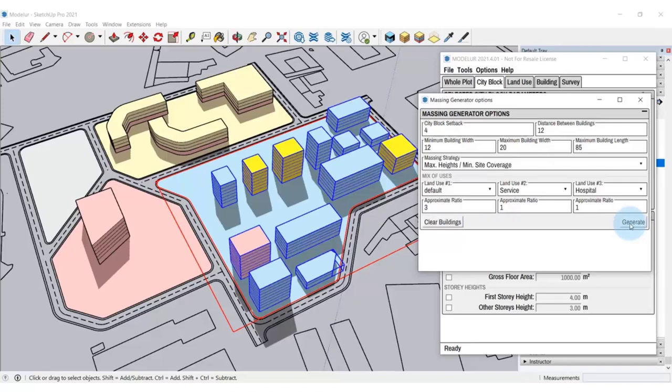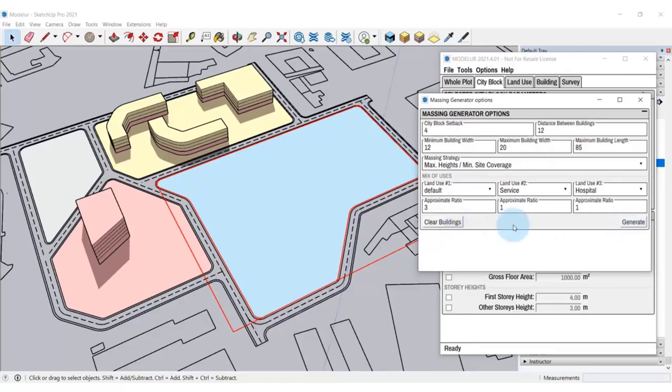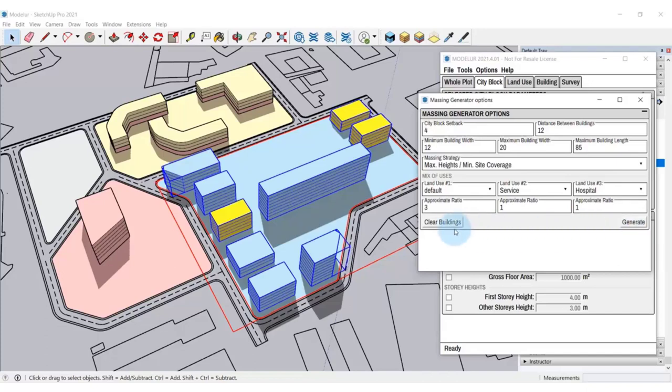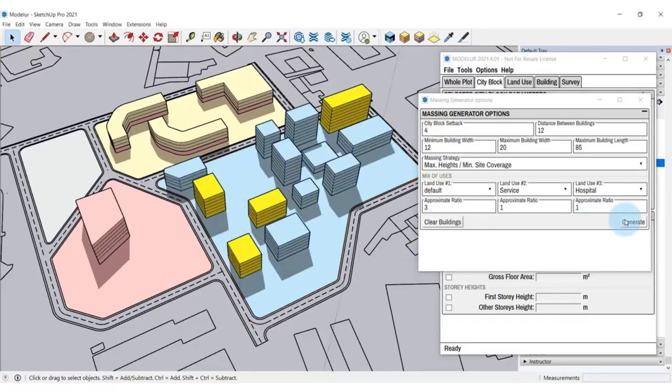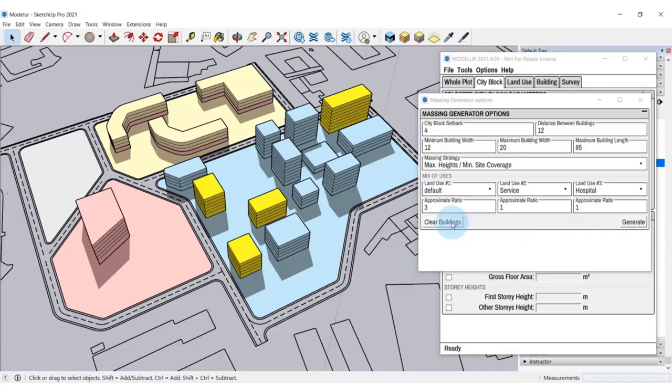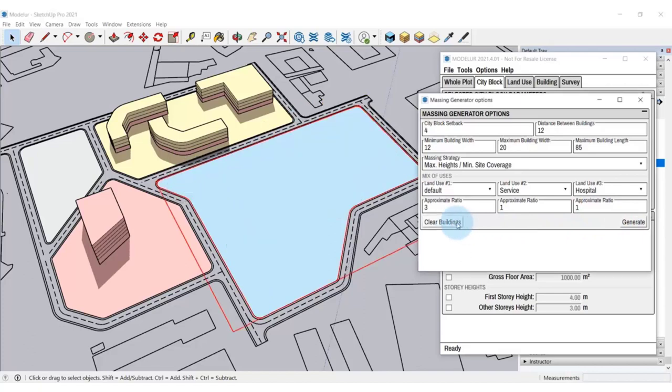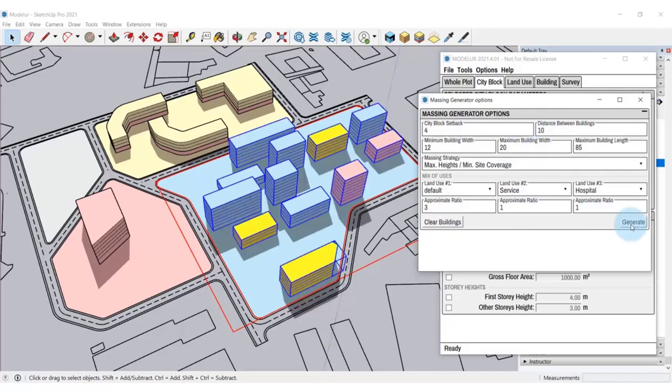You can regenerate it and change the settings over and over again until you are satisfied with the generated results. This way, you can quickly test combinations of floor area ratio, site coverage, the distance between the buildings and even mixed land use, always staying within the boundaries of local zoning regulations. Now, you know three simple ways of how to create building volumes and urban massing with Modellur.